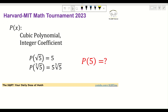Hello everyone, welcome to the SQRT channel. In this video I'm going to take a problem from the Harvard-MIT Math Tournament from 2023. In this problem we have a cubic polynomial P(x), and we know that the coefficients are integer numbers. We also know that P(√5) = 5 and P(∛5) = 5·∛5. Based on this, we are going to find P(5).